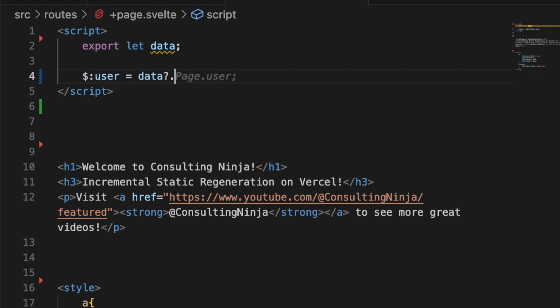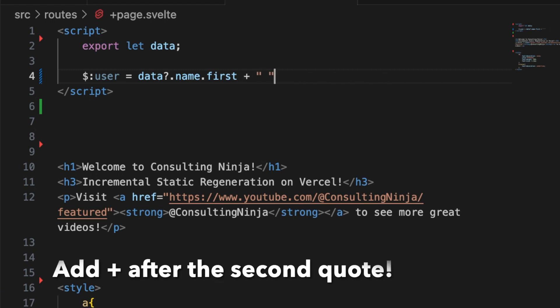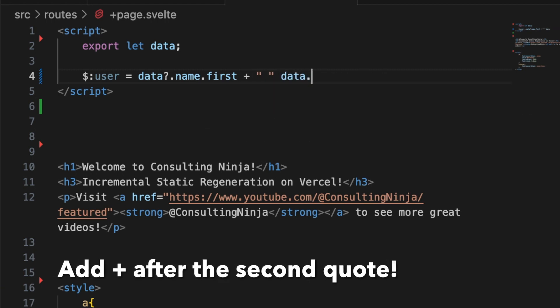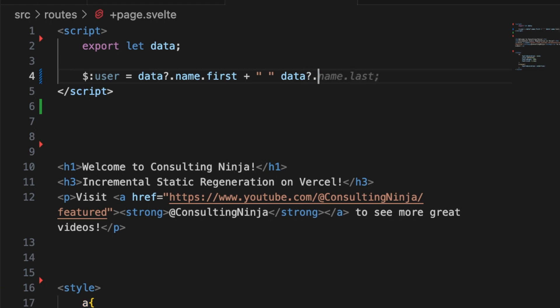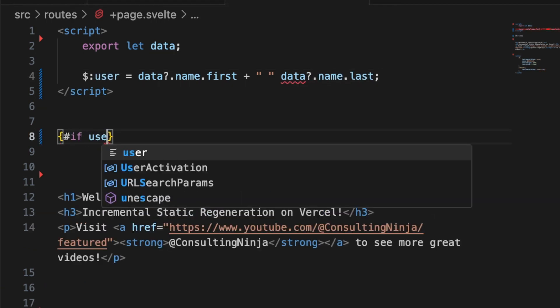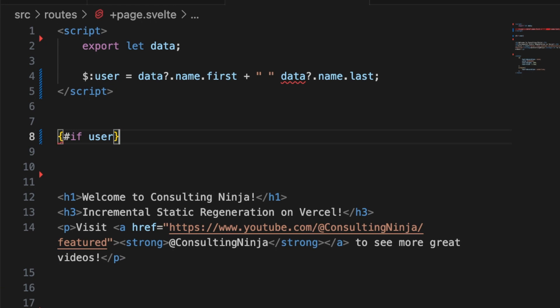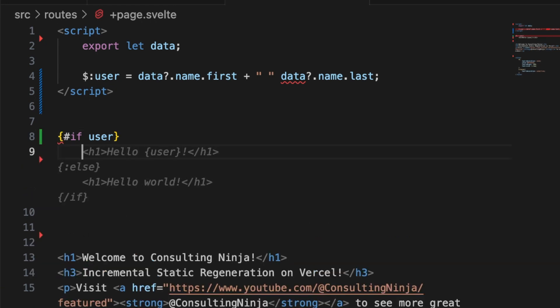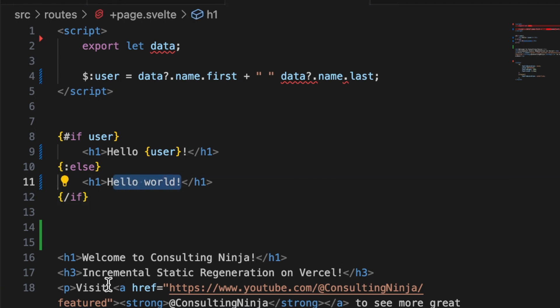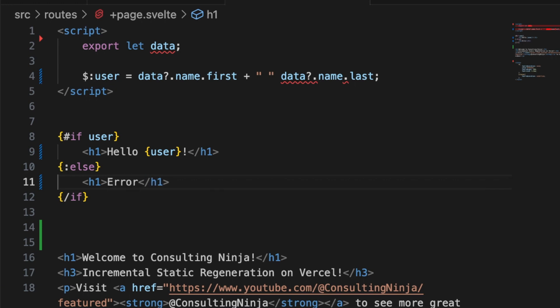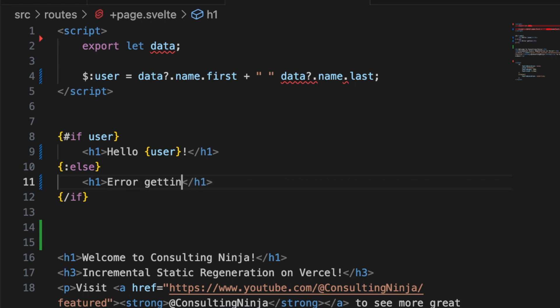Now let's make a little logic block and if user then let's go ahead and say hello user or else we'll say error getting user.